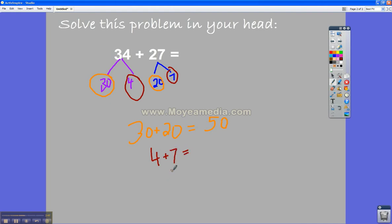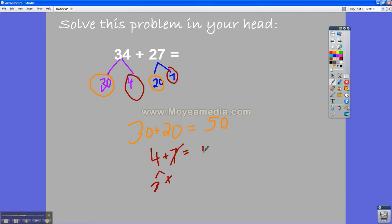And for me, it was easiest to split up the 4 into a 3 and a 1 because I know that 7 plus 3 is 10. And then one more means it's 11.